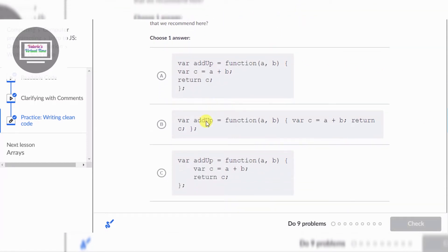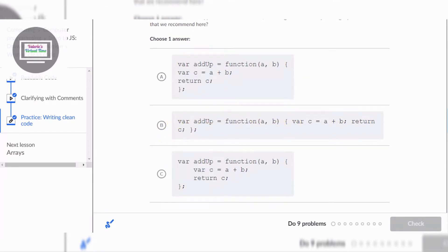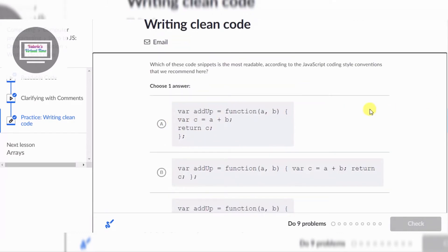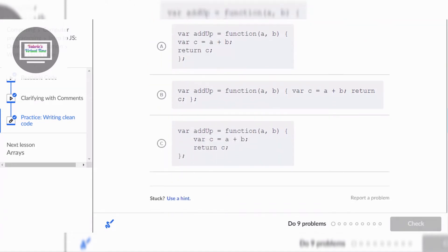So let's see, this obviously doesn't look clean. So it says which of these code snippets is the most readable according to the JavaScript coding style conventions that we recommend here.